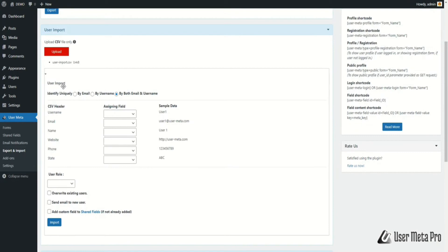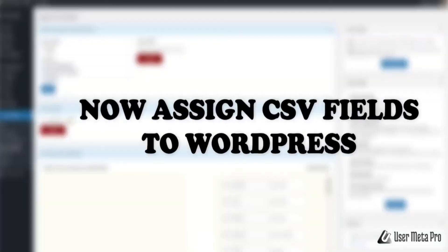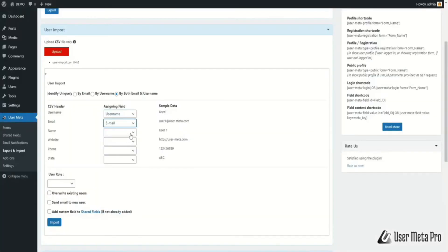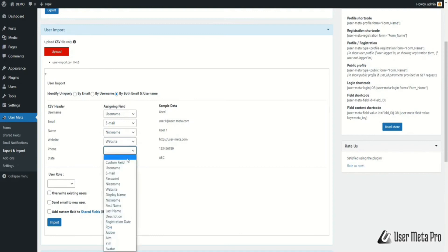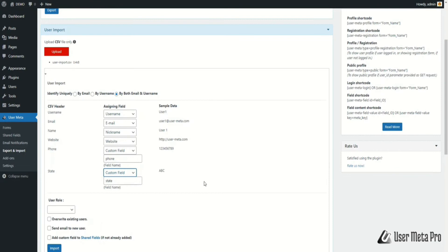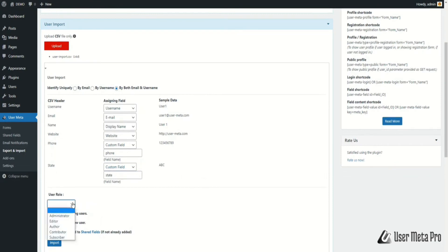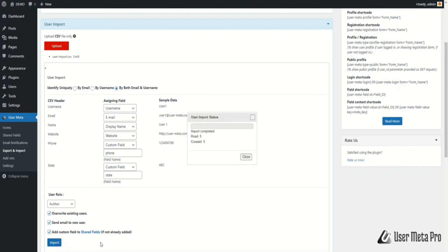A user import box will appear on your screen. Select and customize what you need to import. You can choose to identify users uniquely by email, username, or both. Assign your CSV fields to WordPress fields. You can also edit the meta key for custom fields and change user role if you wish. Check overwrite existing users if you want to overwrite them. Check send email to new users to notify them. Check add custom field to shared fields if they are not already added. When done, click Import and your new users will be imported.